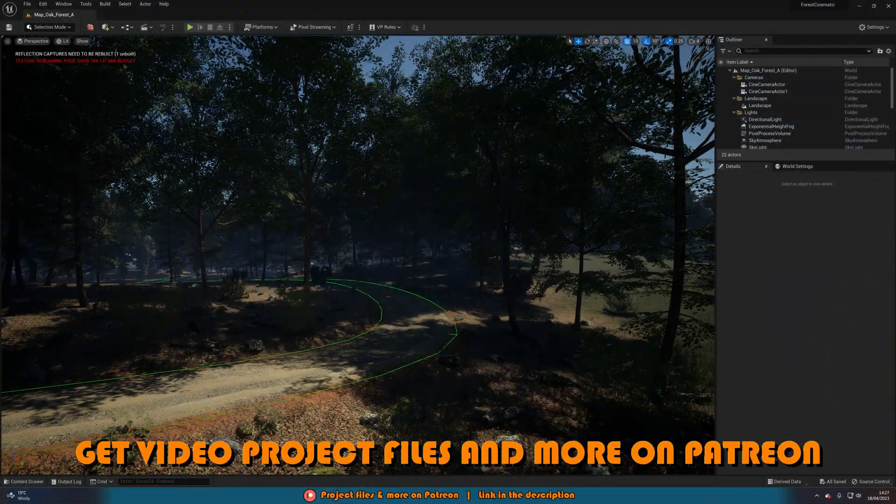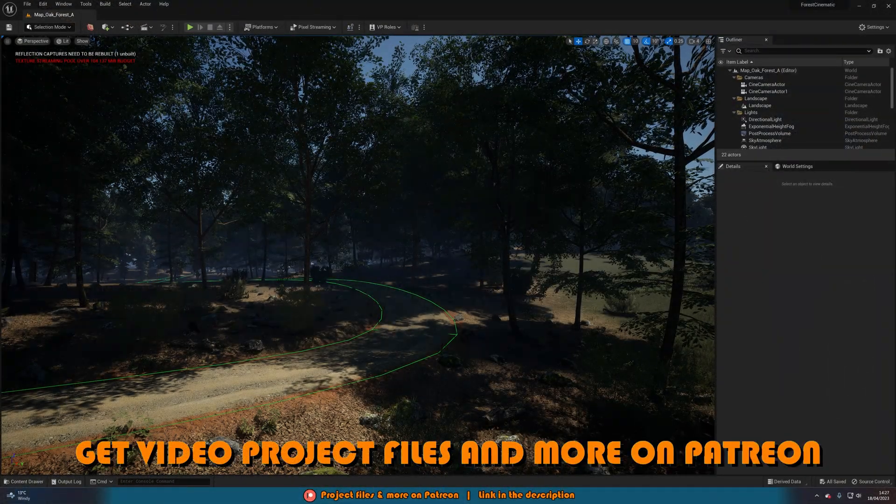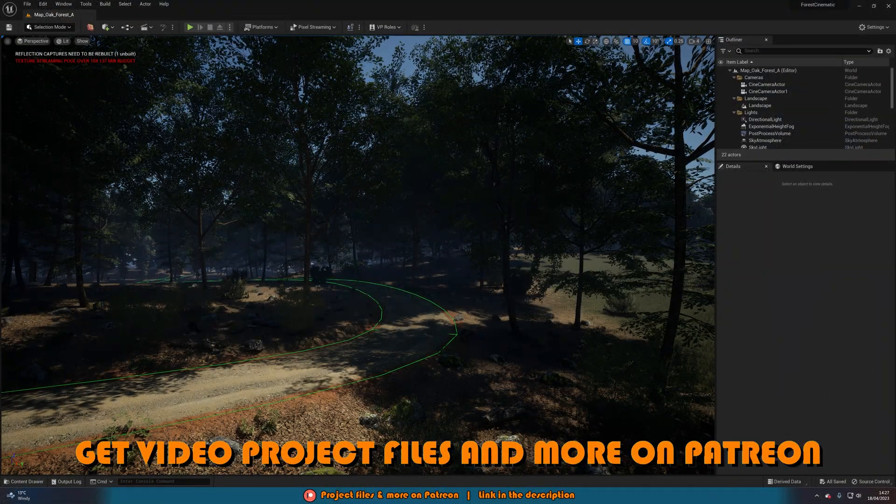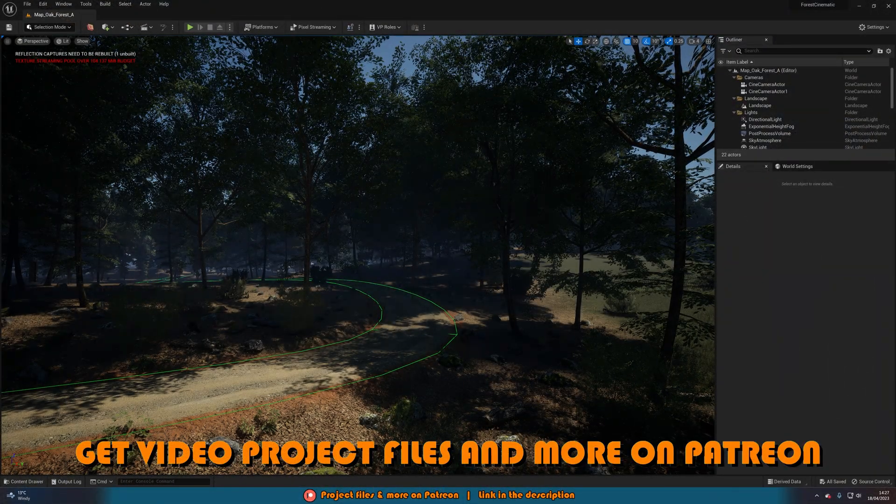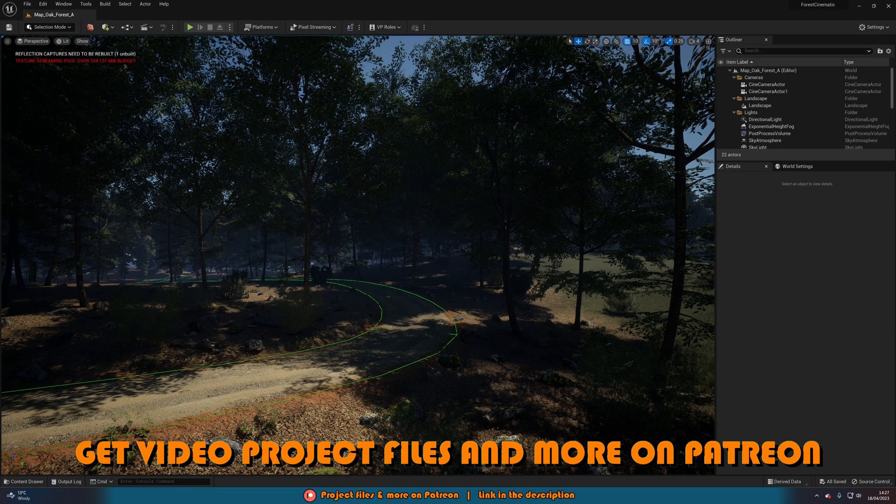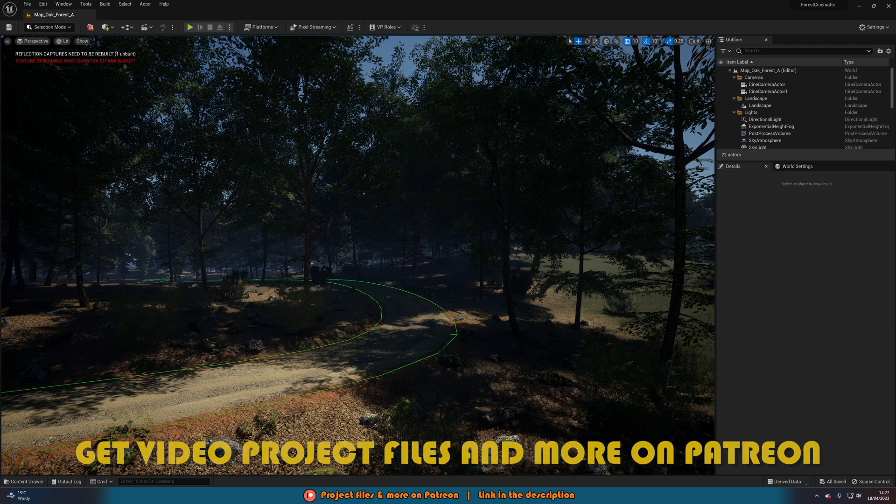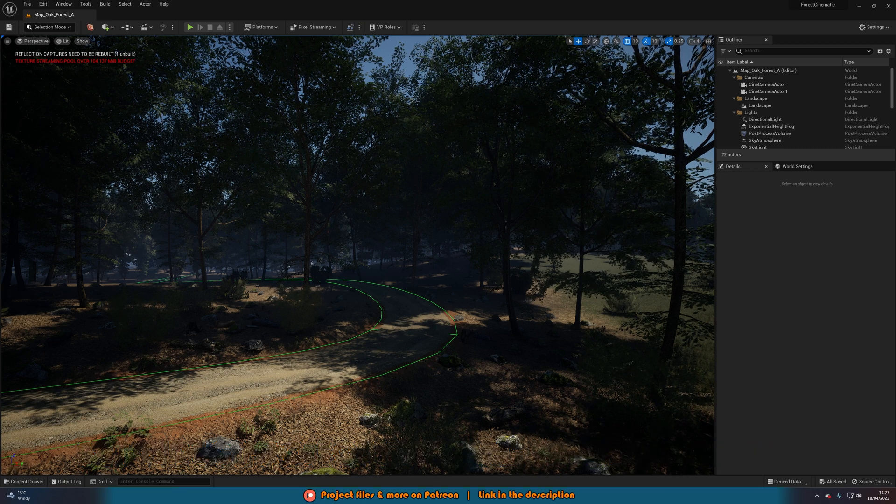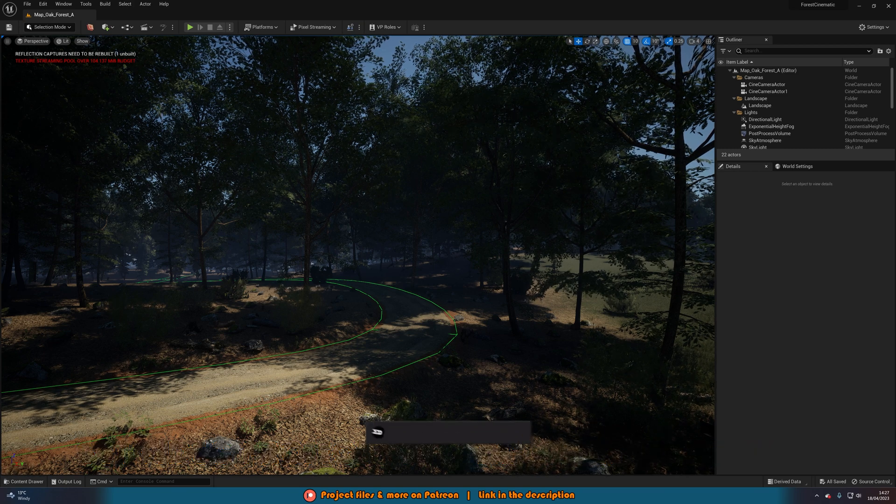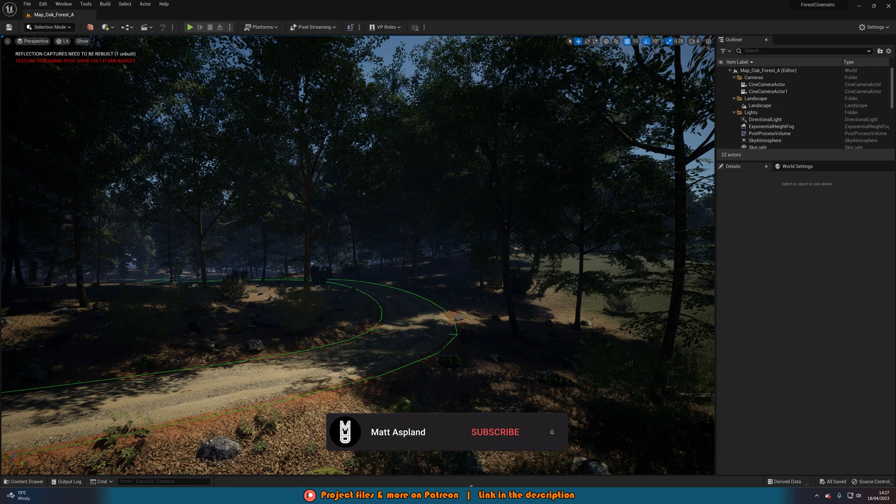You'll see up here it says texture streaming pool over budget, so we have over 104 megabytes budget. This will be a very quick video going over how to fix that, and it is very simple. It's just one thing we need to do.